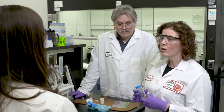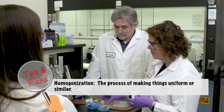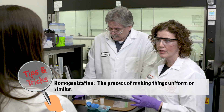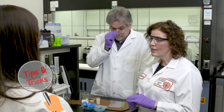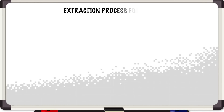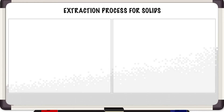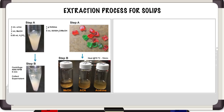Traditionally, we do a homogenization step where we grind it up with a solvent of some type. That process historically can take anywhere from hours to days. Let's go to the whiteboard and start with the extraction process. Here you can see that we have gummy bears, and we have to get the solid substances into a liquid format and then take it on to an extraction process.